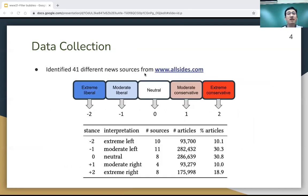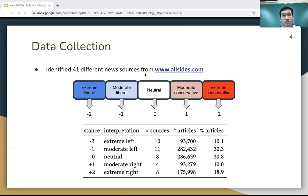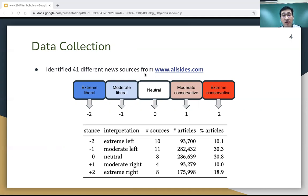We start our project by collecting the data. First, we identify 41 different news sources from AllSides' website. From this website, each news source is assigned a partisan score from minus two to plus two, which can be interpreted as from extreme liberal to extreme conservative. From the table, you can see that overall we collect more than 900,000 articles from 41 news sources.